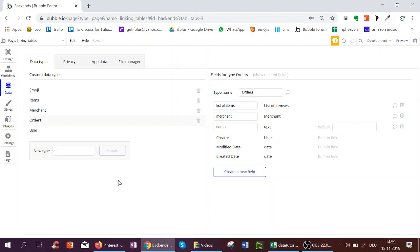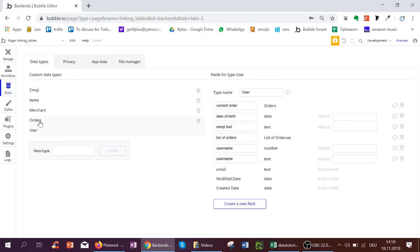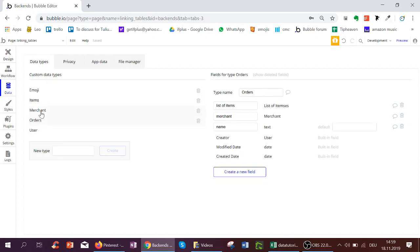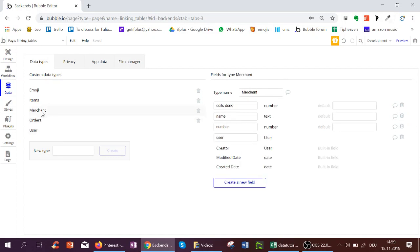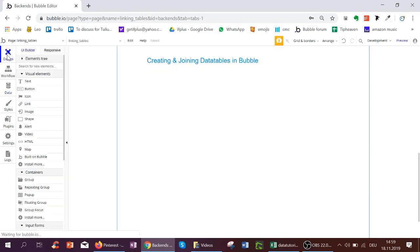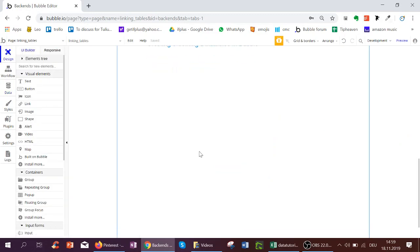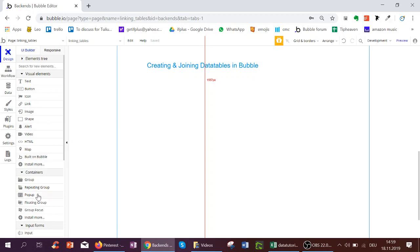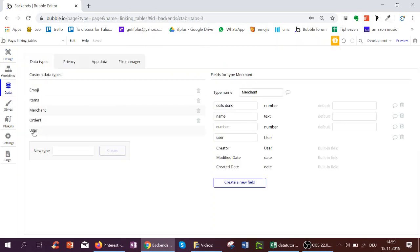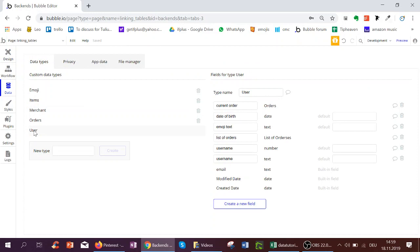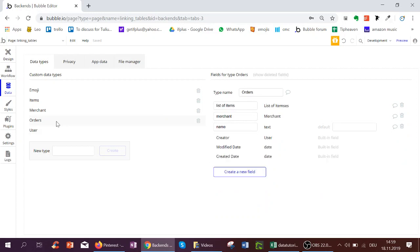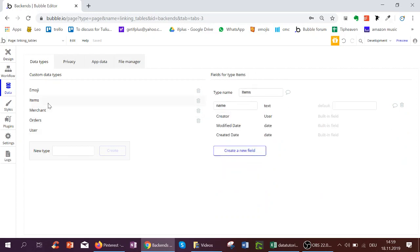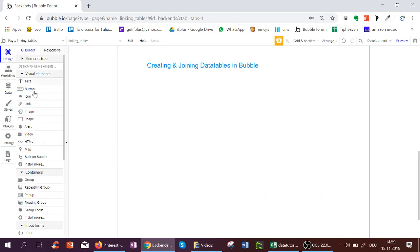Hello, so here we've actually already linked and created the data tables in Bubble, and now we want to allow the user to actually be able to create things. So how would we do this? Well, actually looking back here again, we have a user, they have orders, and then the orders have items.